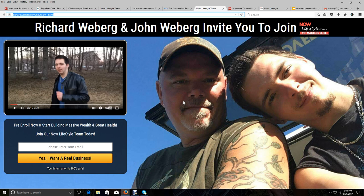We are partnered up in building a massive team in a couple programs online. Now Lifestyle is our key and long-term program that we are building together, and my son John has been marketing online since he was about 10 years old.